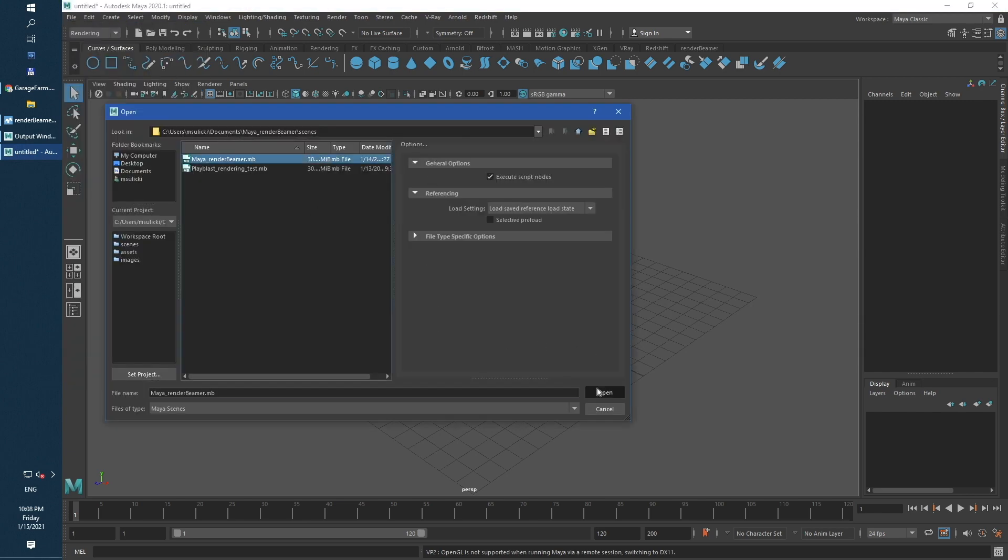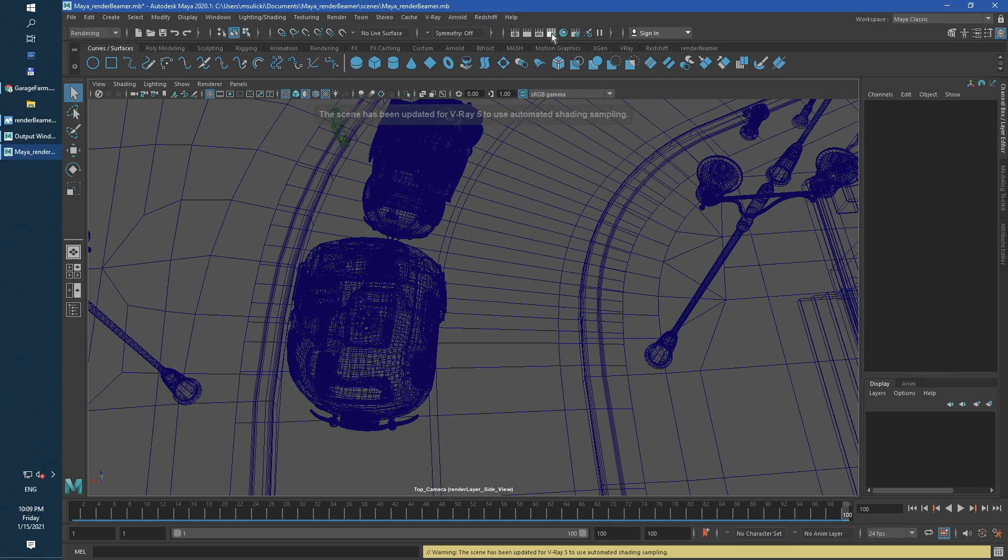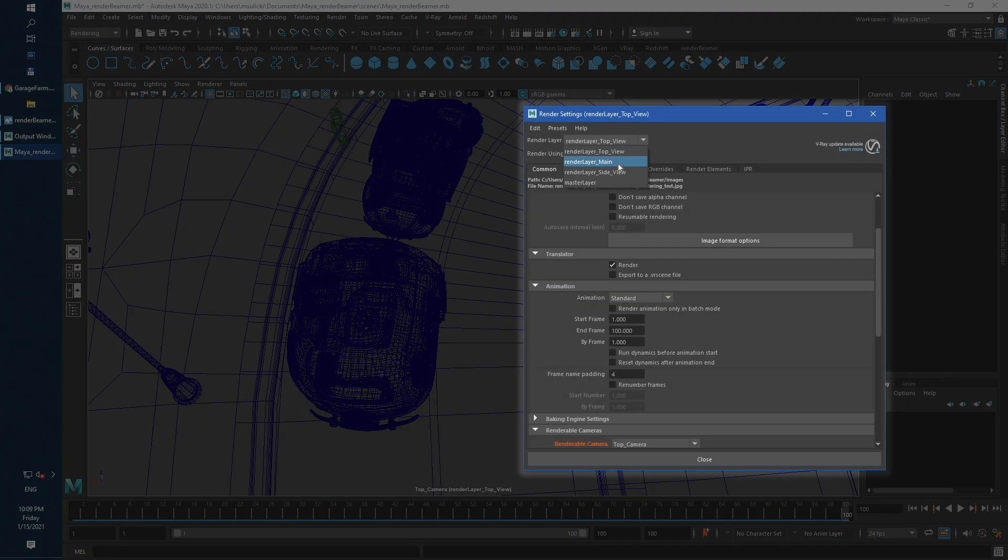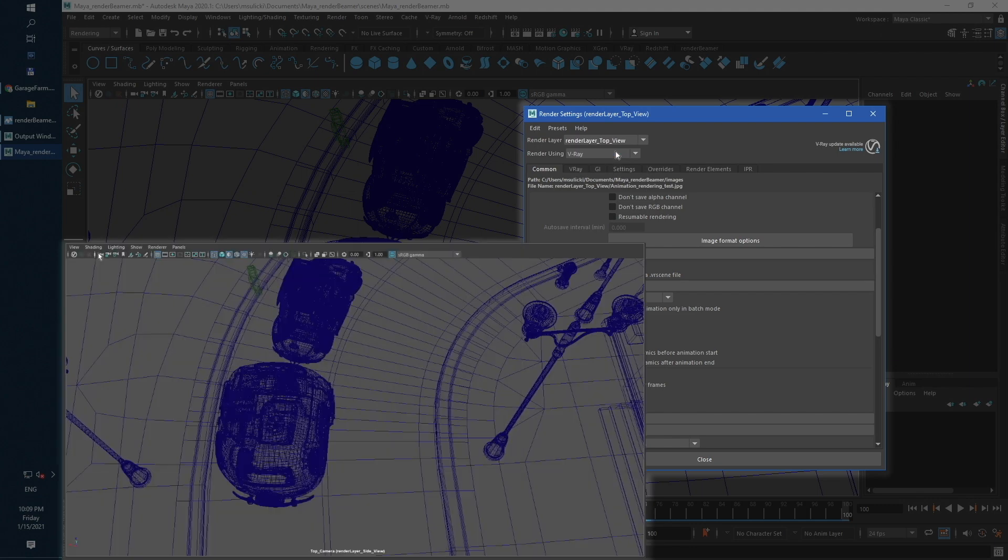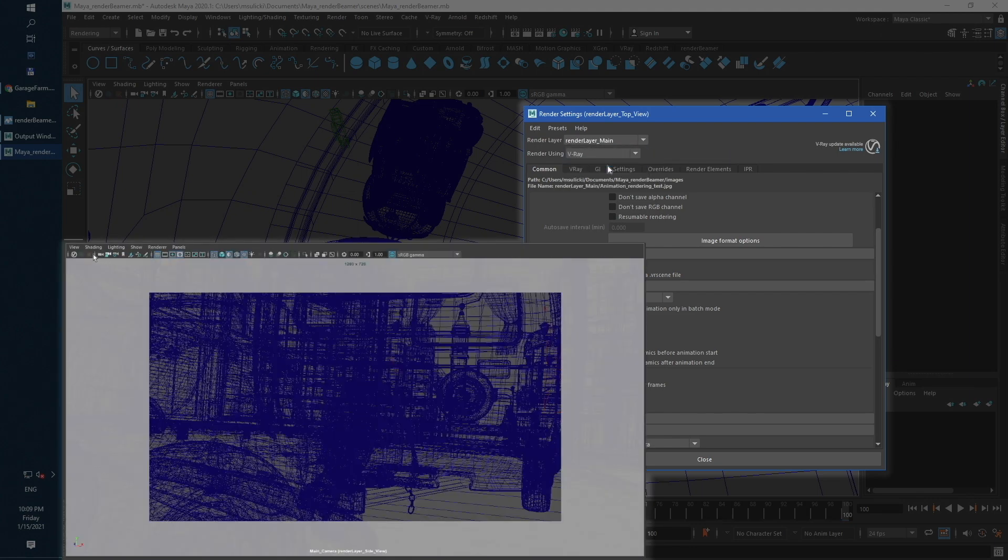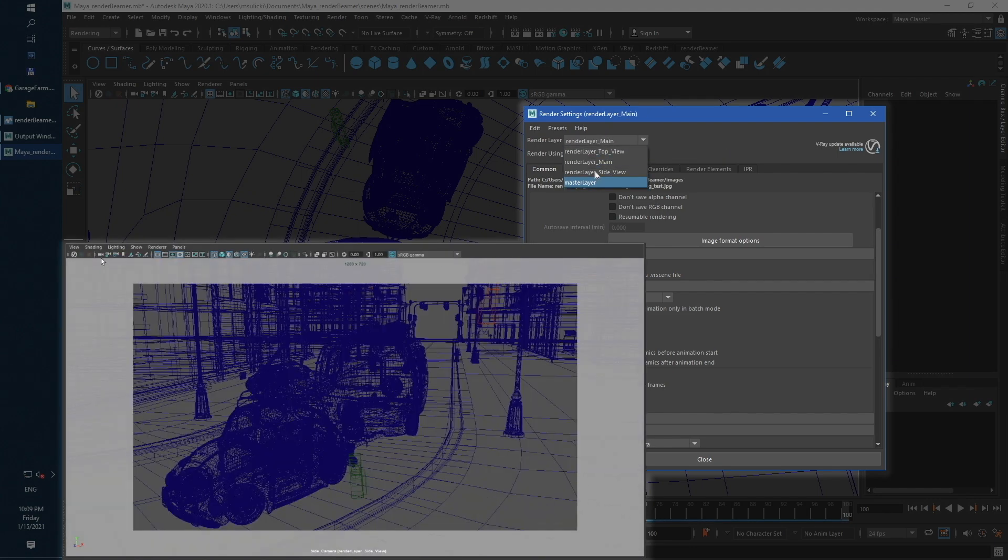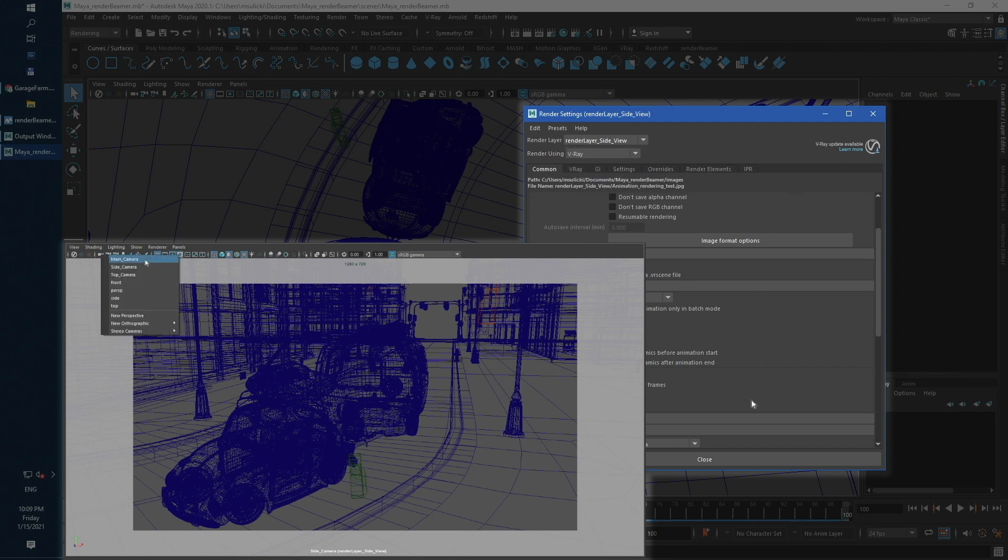As you can see, we are using Vray as main render engine. Our test scene contains three render layers. Each render layer contains the same render range, but a different camera view.